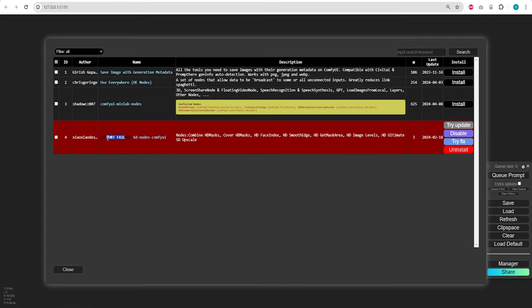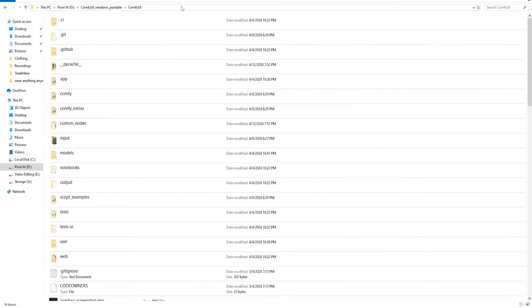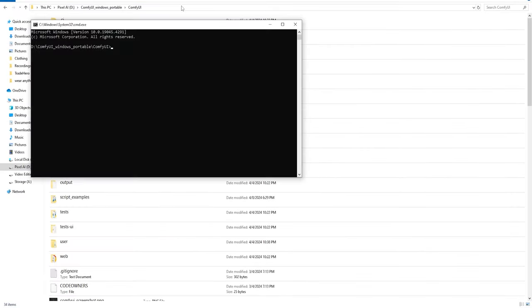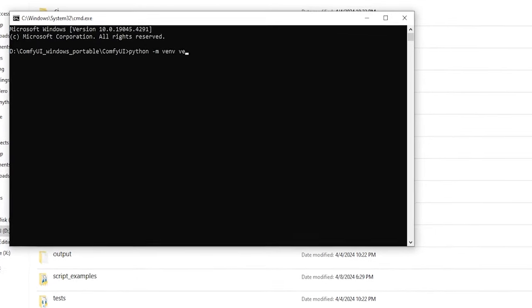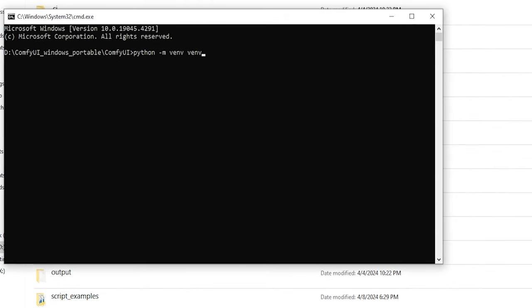Before we start, it's important to address a common issue some users might encounter. You may successfully install a custom node using the manager or by directly cloning it into the custom nodes folder. However, despite this installation, you might still be unable to use it within your workflows. This often results from conflicts between your system dependency versions and those required by Comfy UI or specific nodes.